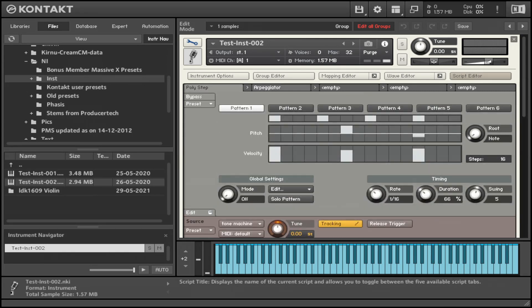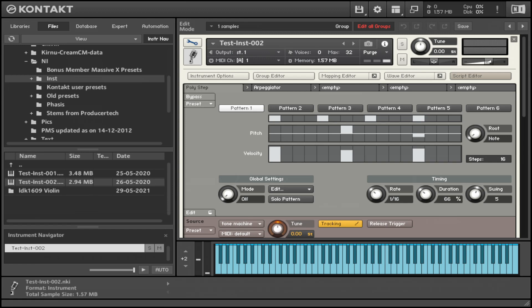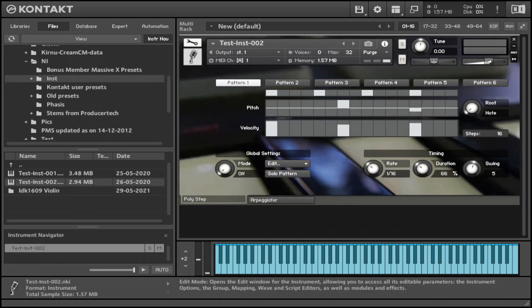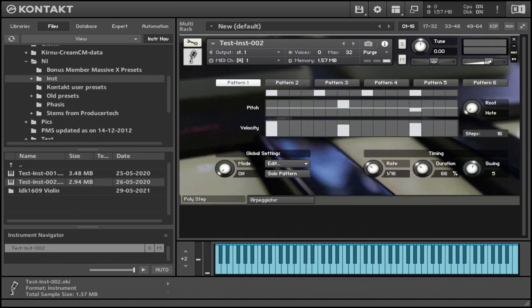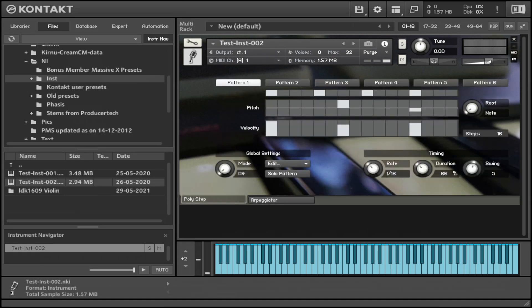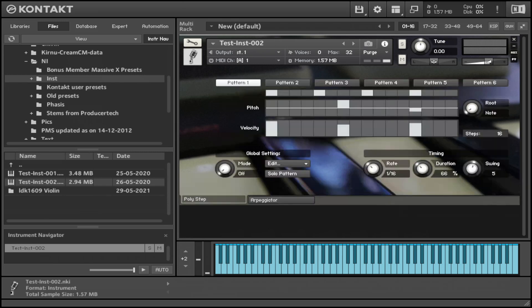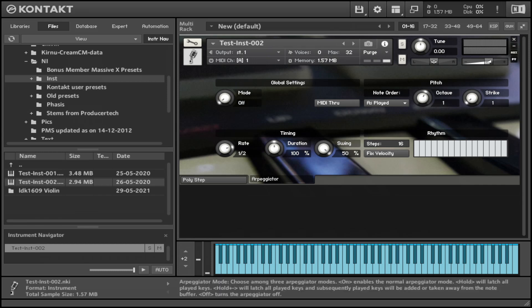And once you introduce the scripts in the script editor, you go back to the main page. These appear on the main page. So these are designed to just appear on your main user interface for the instrument. So there's a Polystep and Arpeggiator which I introduced using the script editor.